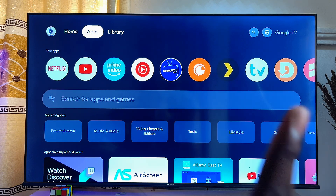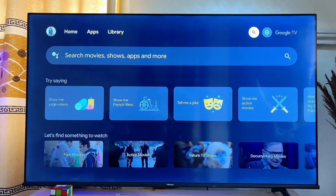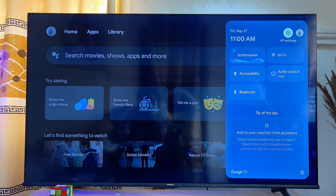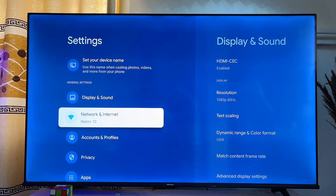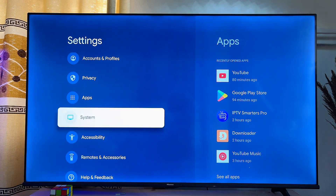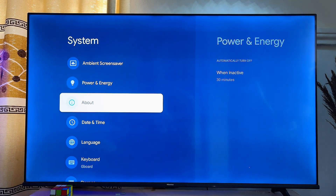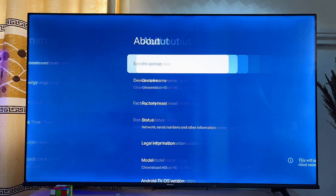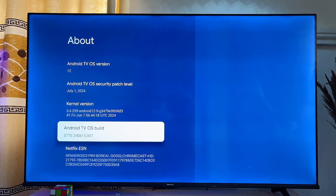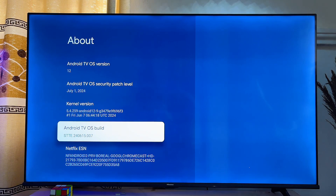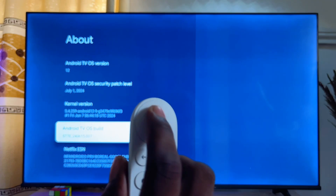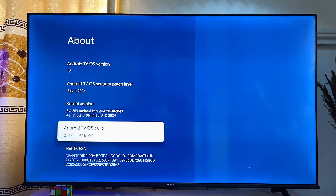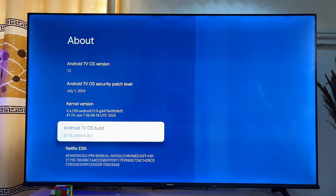First, head over to the Settings icon at the top and click on it. Scroll down until you get to System and click on it. Scroll down again until you get to About and click on it. Now scroll down until you get to Android TV OS Build. You want to continuously press the select button on your remote control seven times until Developer Options is turned on.